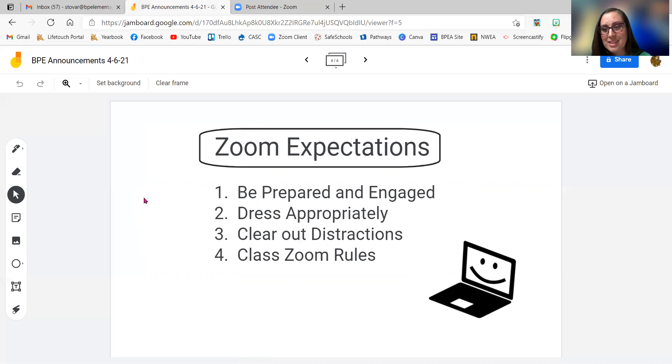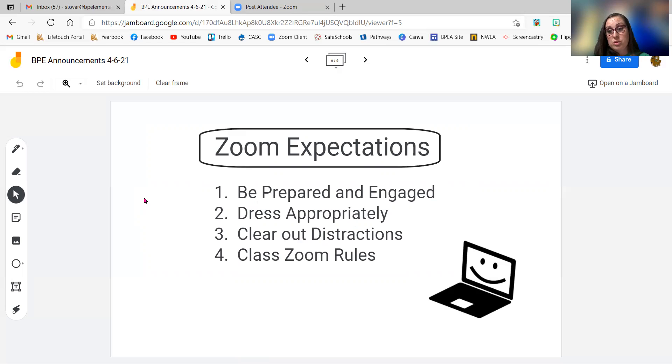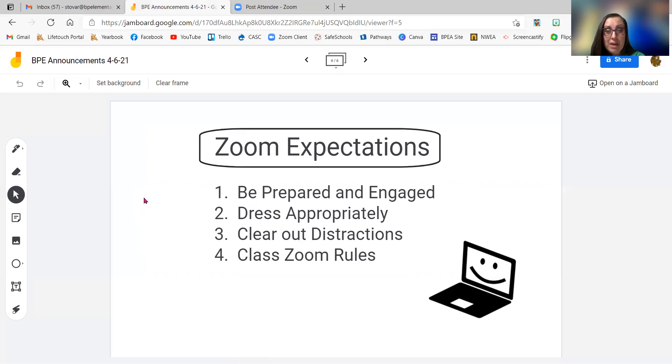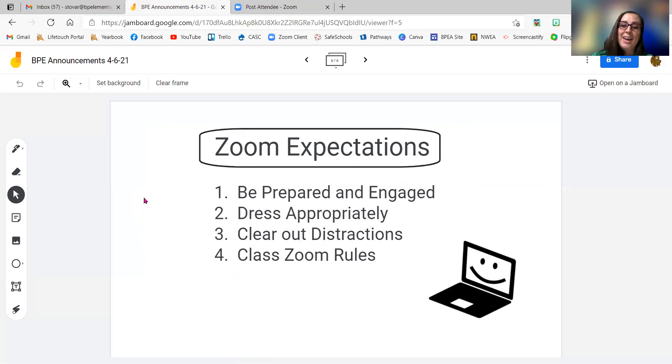And then any classroom Zoom expectations that you have, make sure you are following those as well. Because that kind of is good practice for when you're back in class and having to follow class rules. So just reminding you of all that. I hope that you guys have a wonderful week and that you are ready and excited for all the changes that are coming. And I can't wait to see you guys on Zoom this week. And reminding you guys that we are hashtag big picture together.